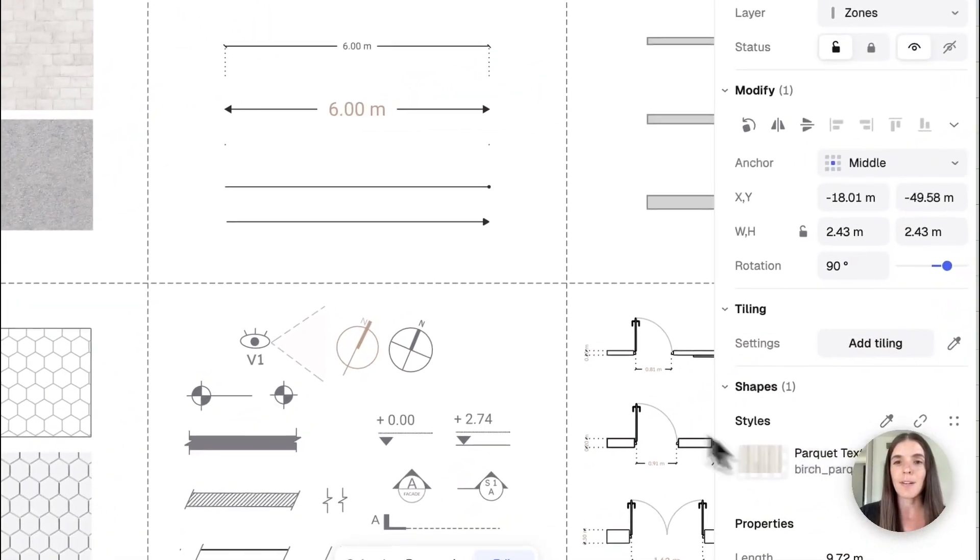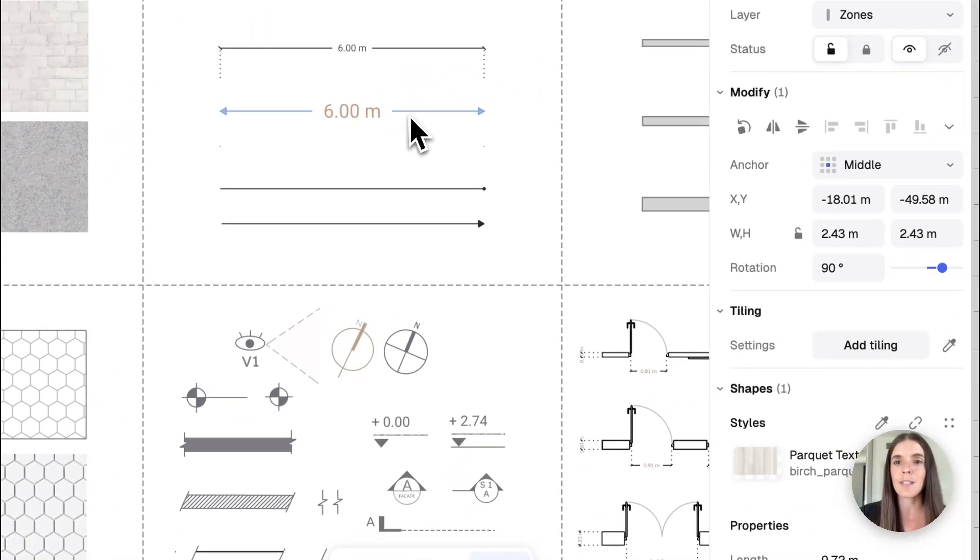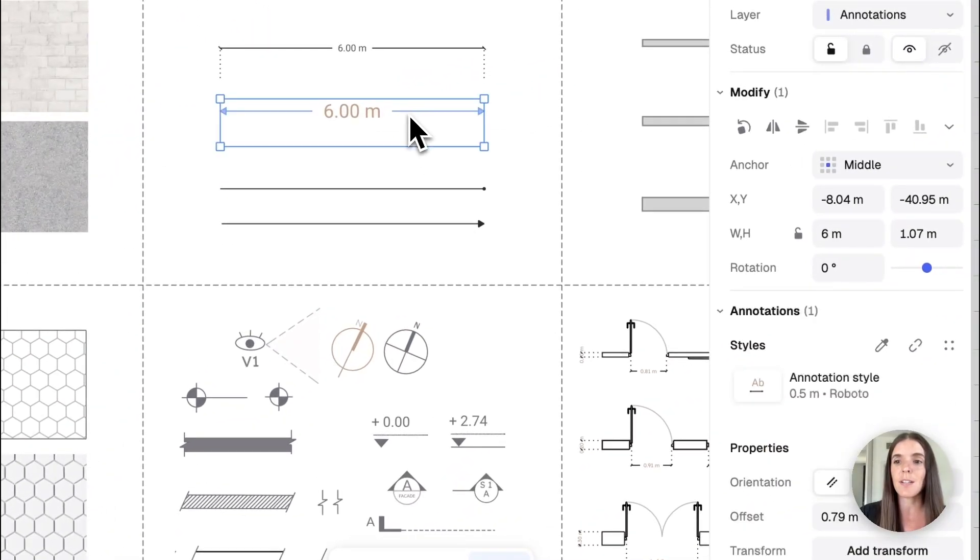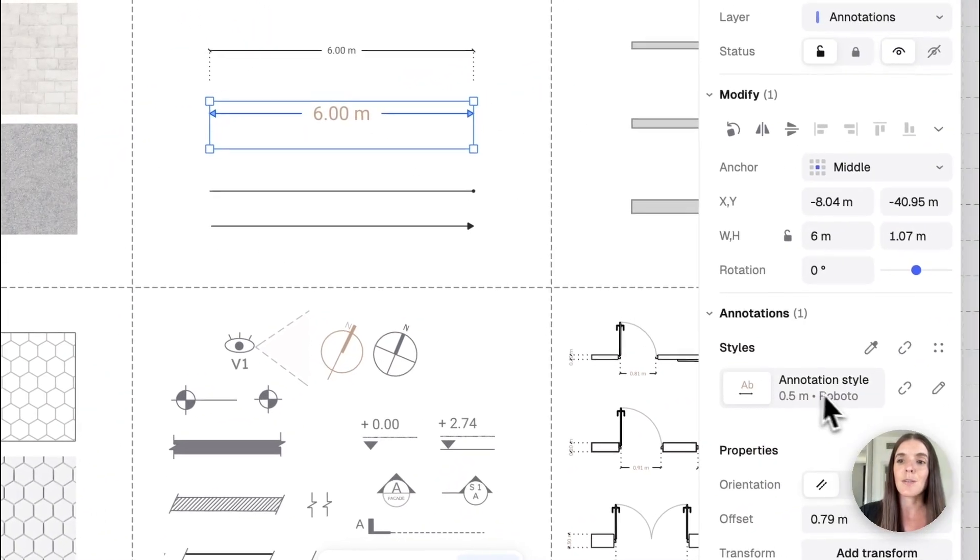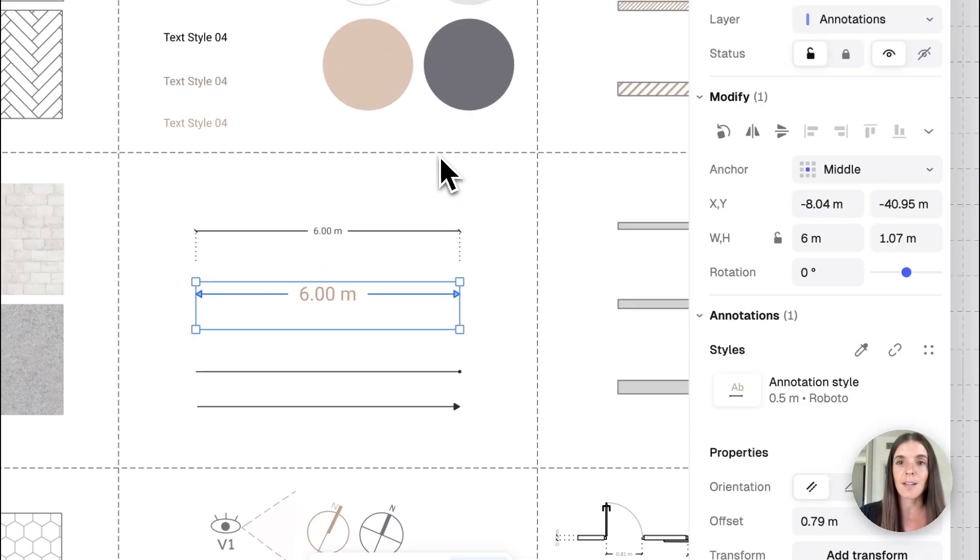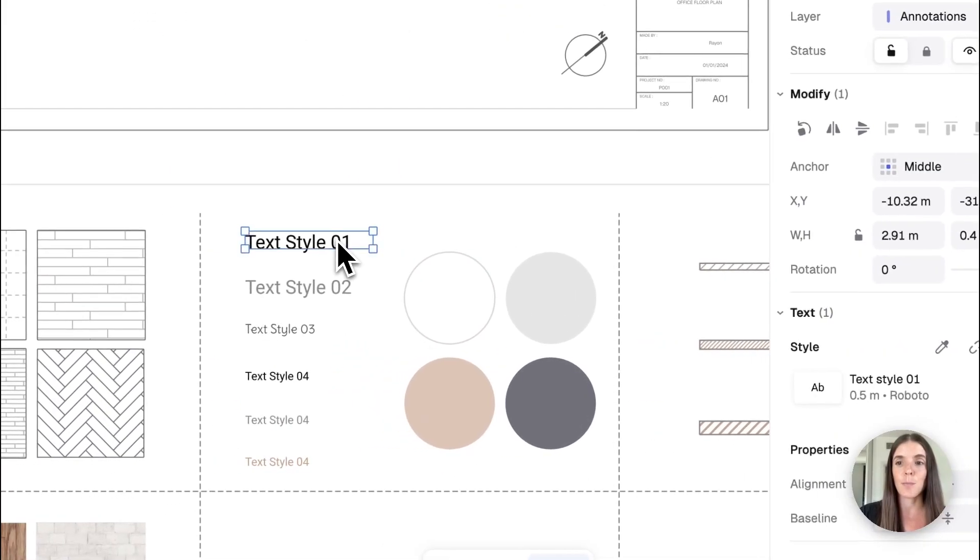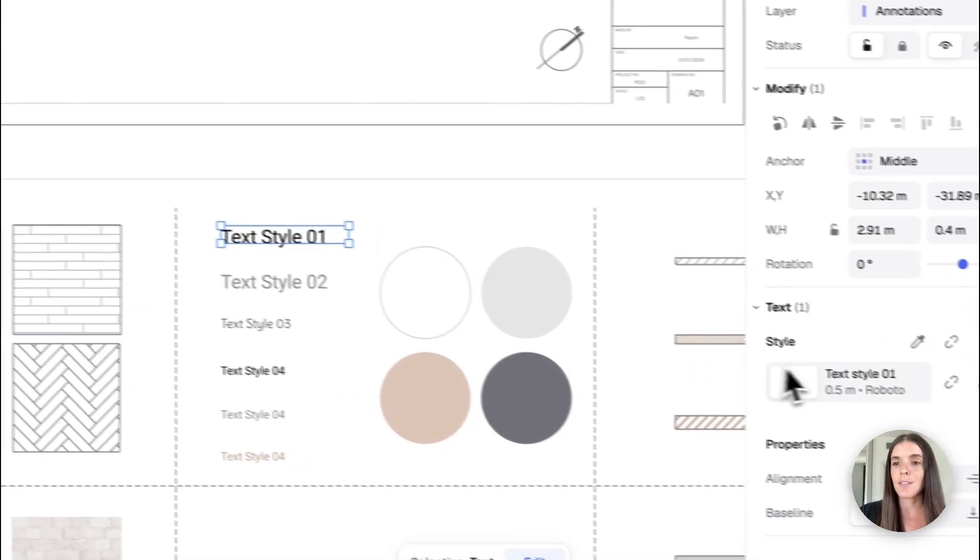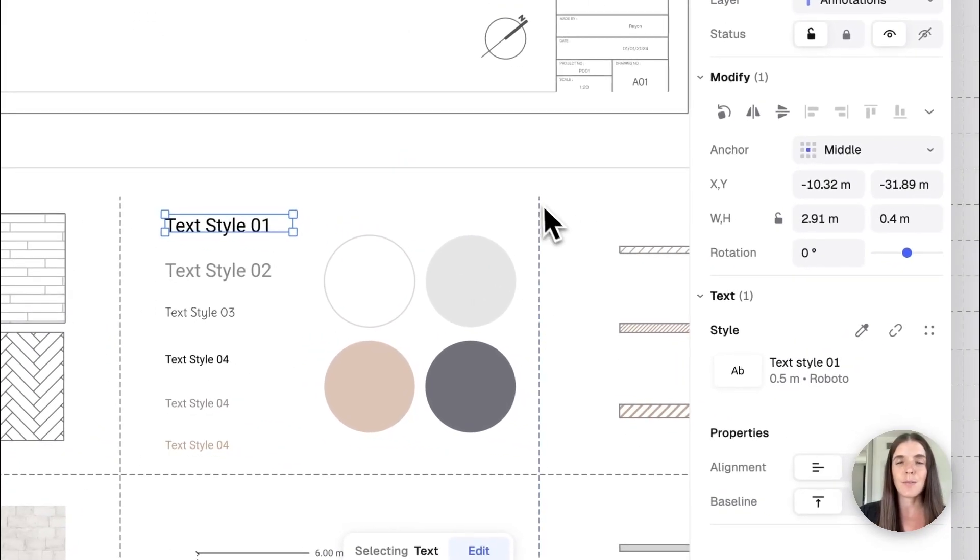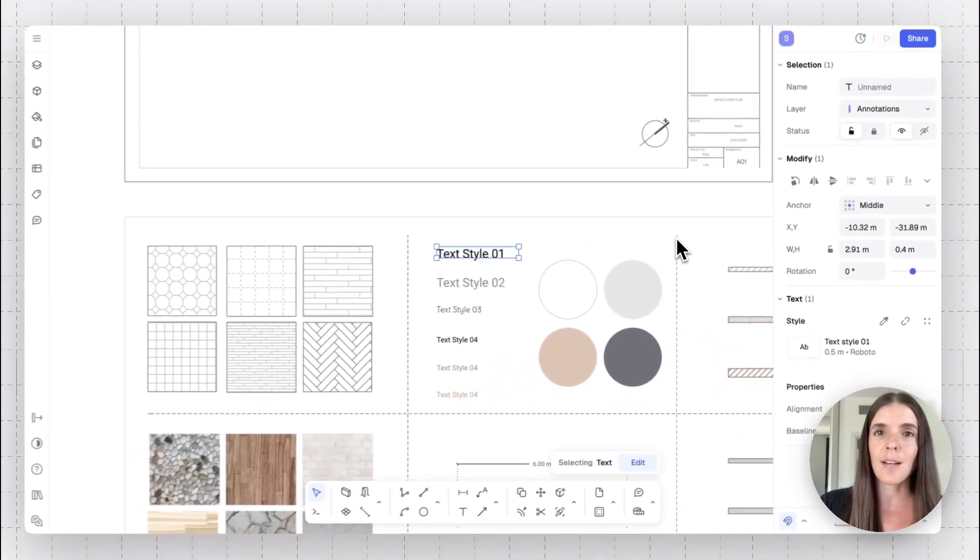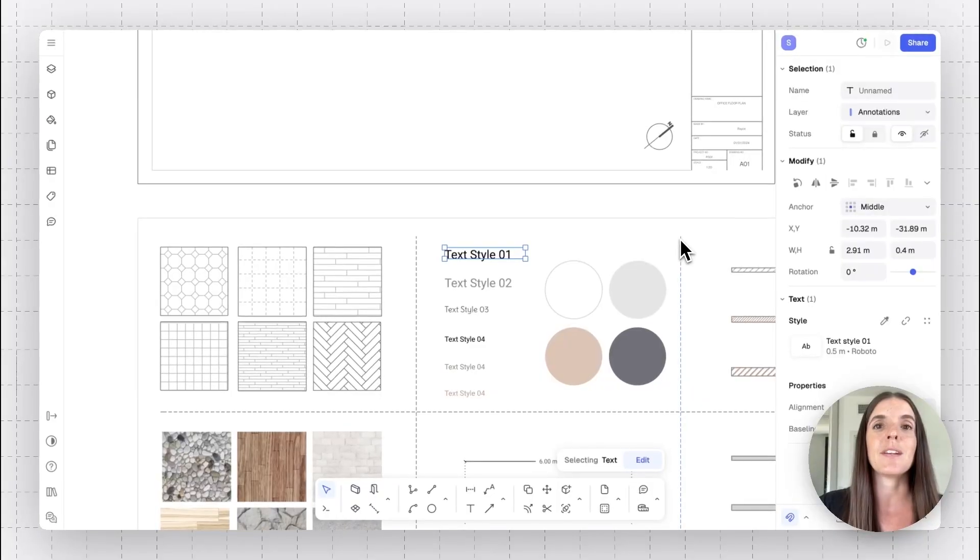I've done this for a few of my styles here. I also have my parquet style. If I select my dimension, you'll see that I also have my dimension annotation styles, text, and more. And you can learn how to save your styles and apply them in our style tutorial.